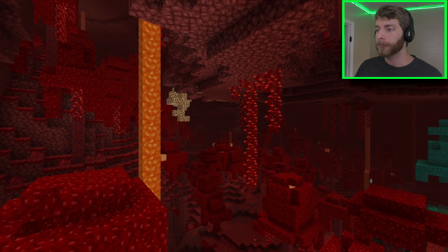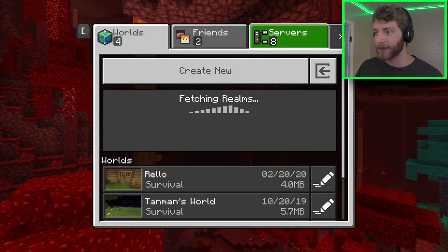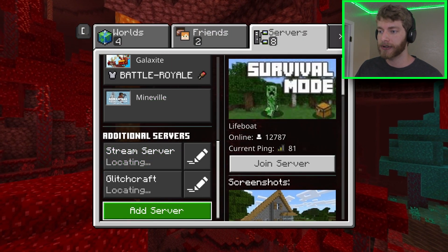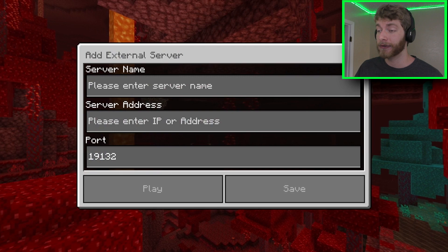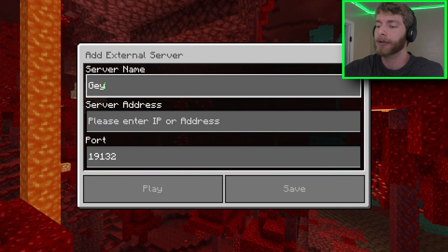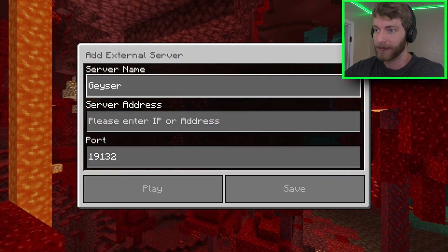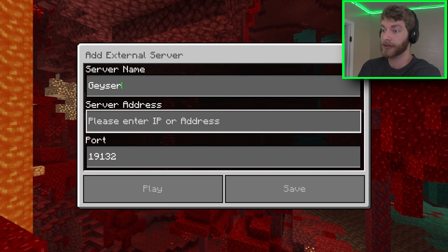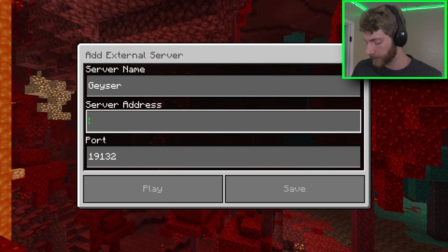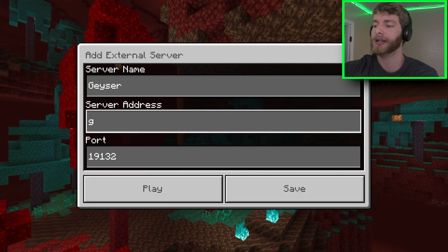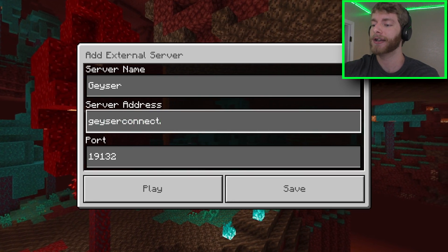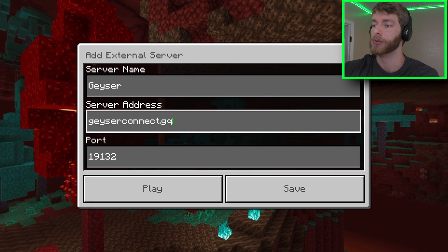The first thing you're going to want to do is go to Play and then Servers. You're going to want to scroll down and go to Add a Server. The server name doesn't really matter, but I'm just going to put in Geyser, because that is kind of the name of the method I'm using. For the server address, you're going to want to put in geyserconnect.gq.